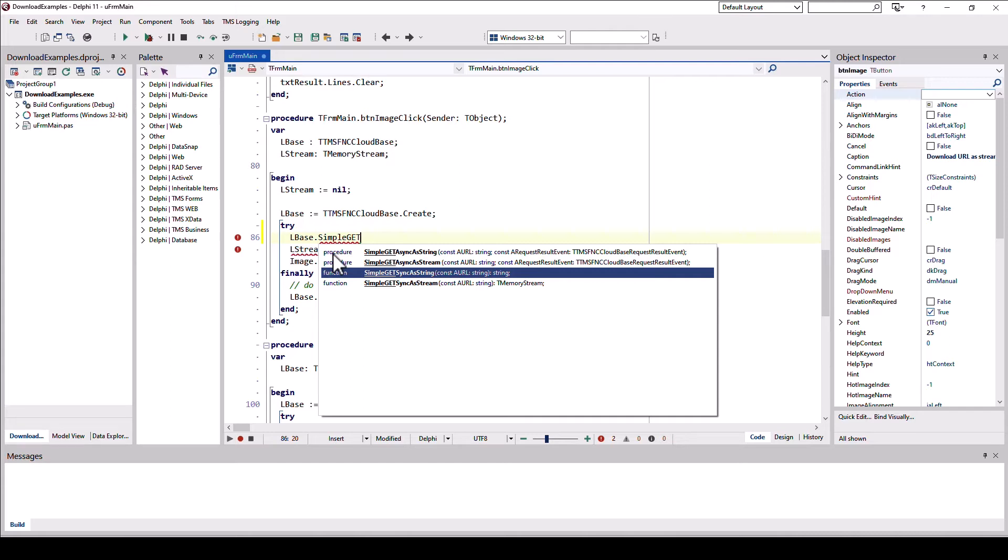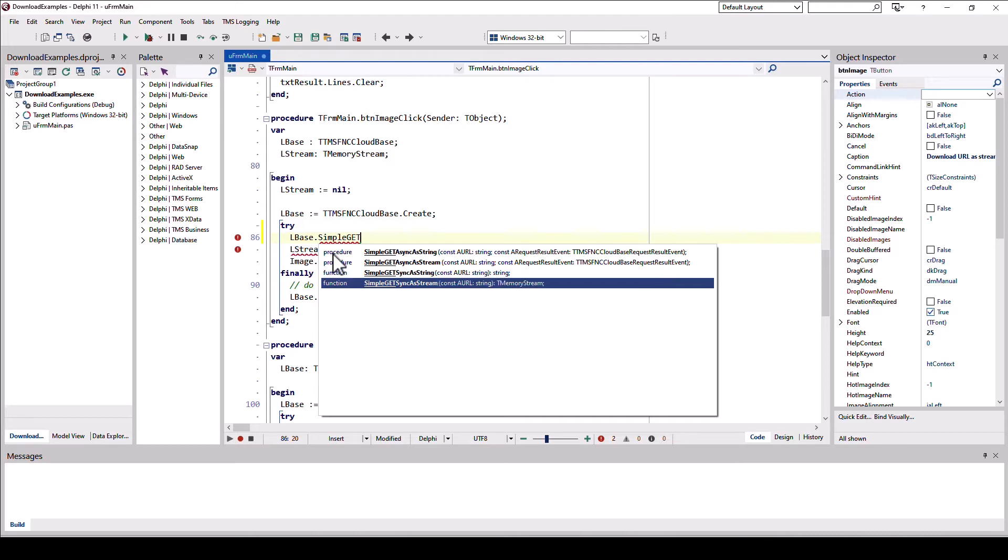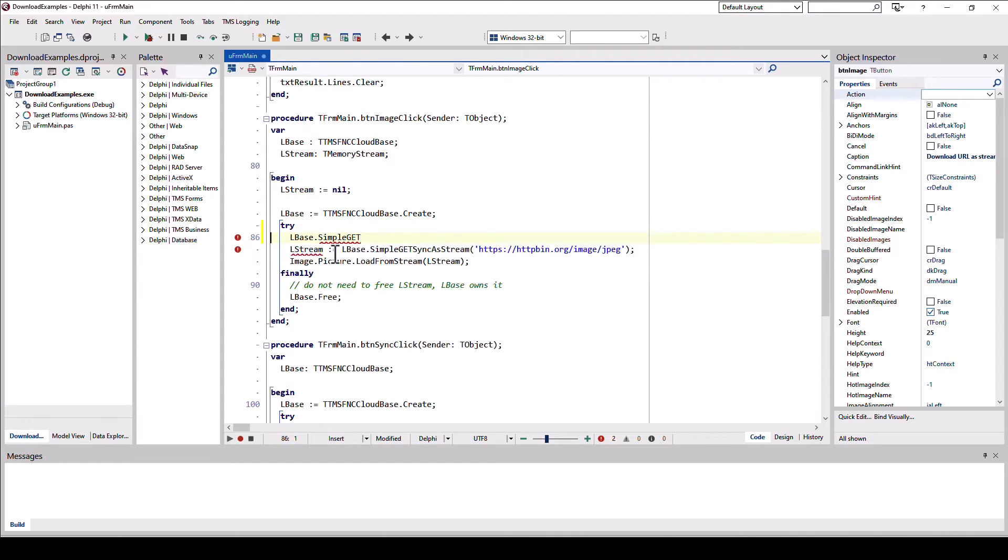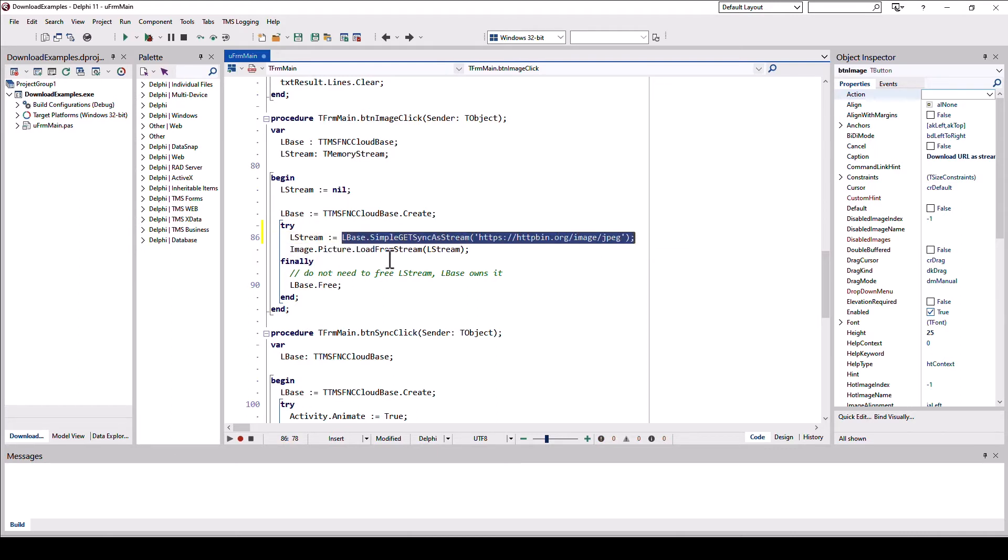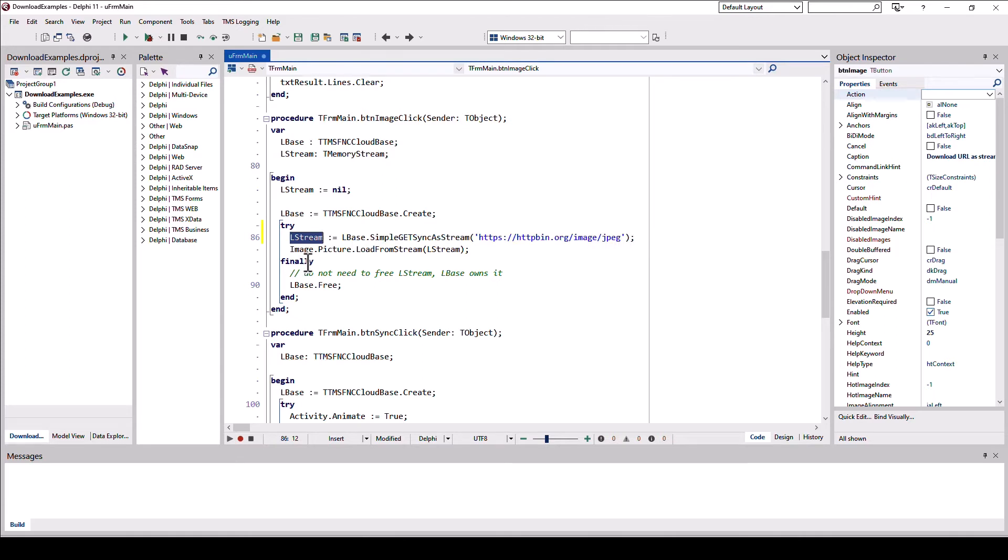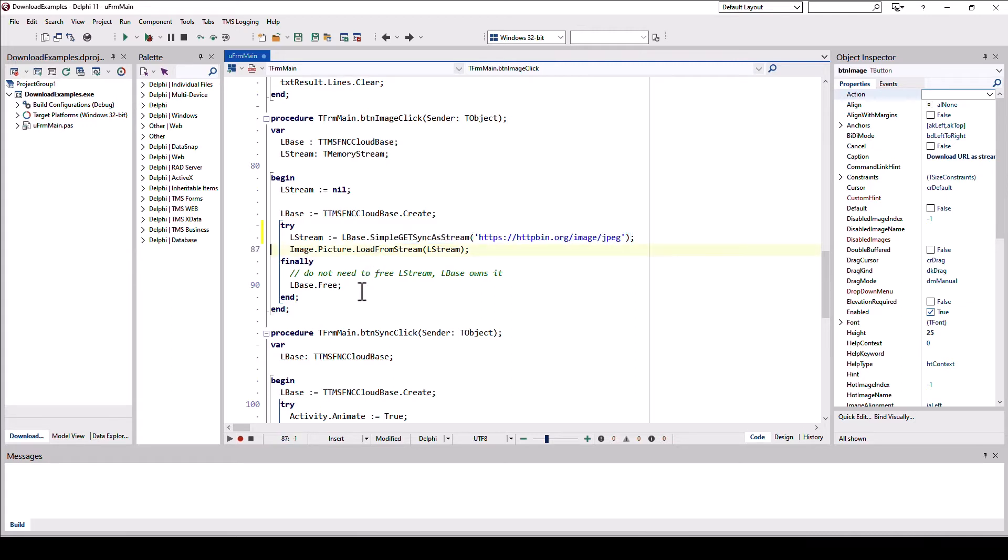TMS FNC Core in this case gives you the anonymous method for the data to be processed as soon as it has been retrieved. Let's look at the synchronous first, which is much easier. If you have text data, you can use simple get sync as string. It returns a string. You specify the URL. We're going to use simple get sync as stream. You specify the URL and you get the binary data as a memory stream. As said, the call is blocking, meaning you assign the result of the function to your stream. The stream will also be instantiated for you by a simple get. You don't have to call create on your stream. And then you can simply load the data into an image control. For example, here image.picture.load from stream and pass in the instance of the stream.